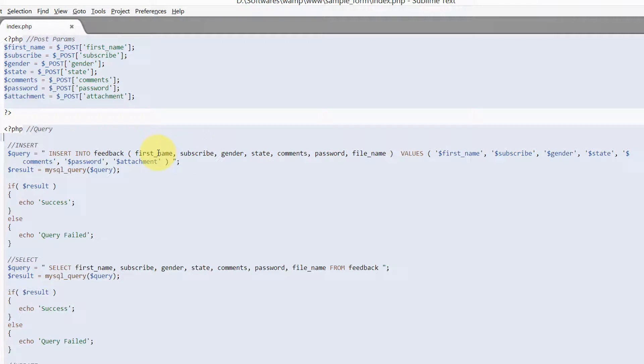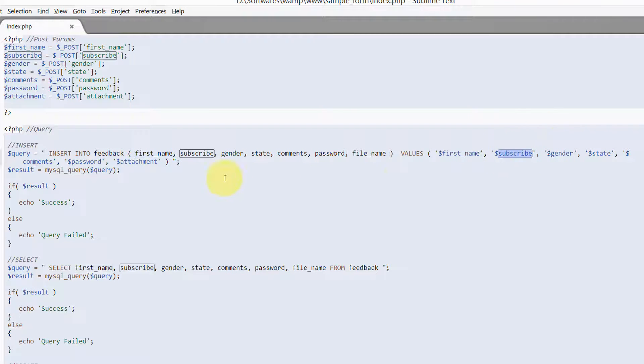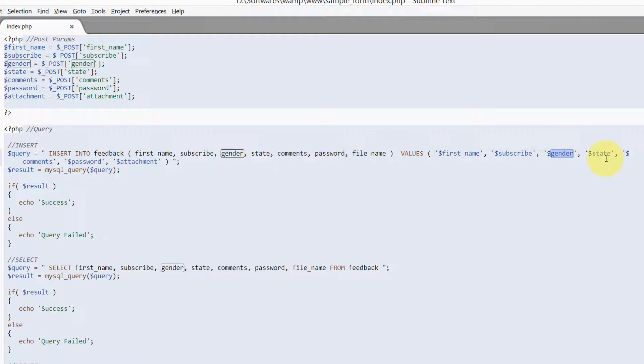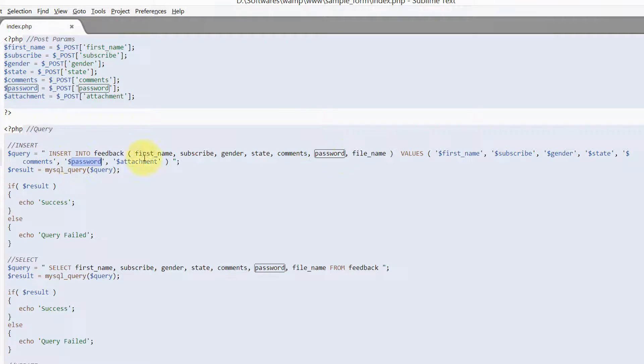And notice that the value from first name is being inserted in a column by the name first_name. Subscribe goes into subscribe, gender into gender, state into state, comments into comments, password into password.